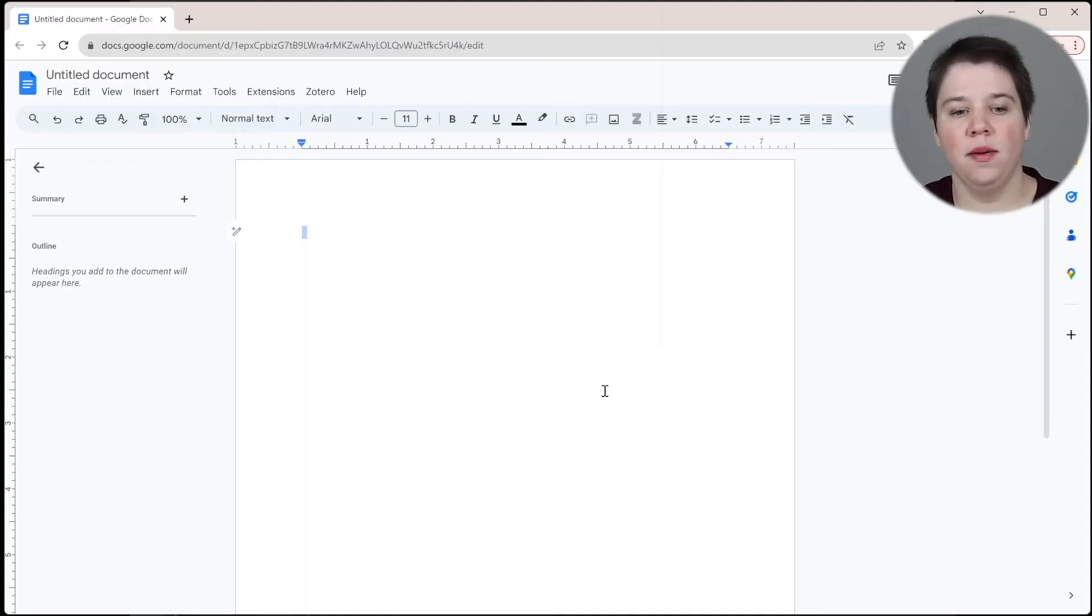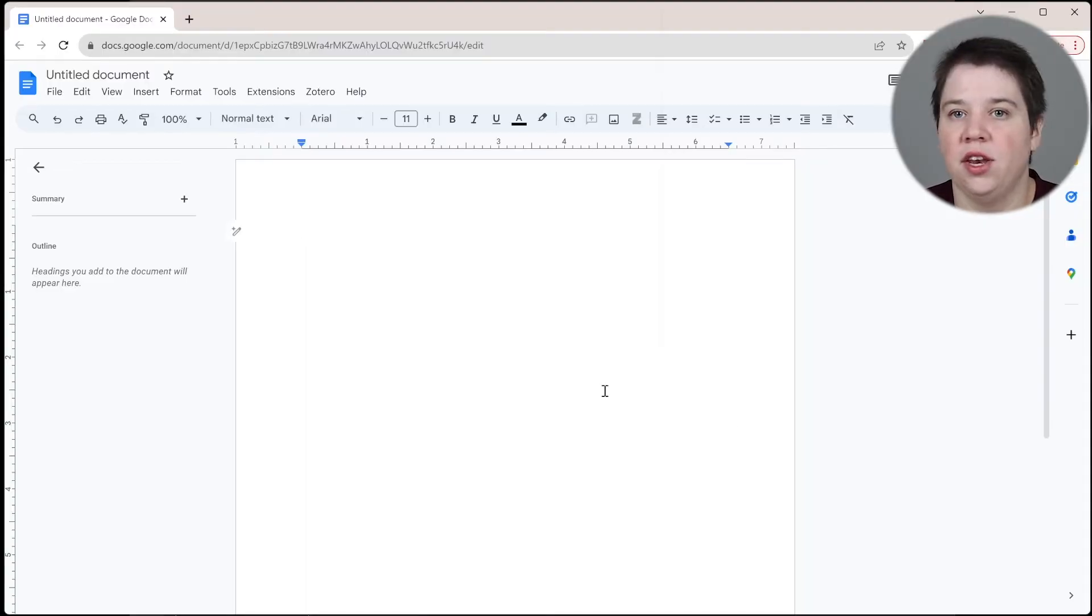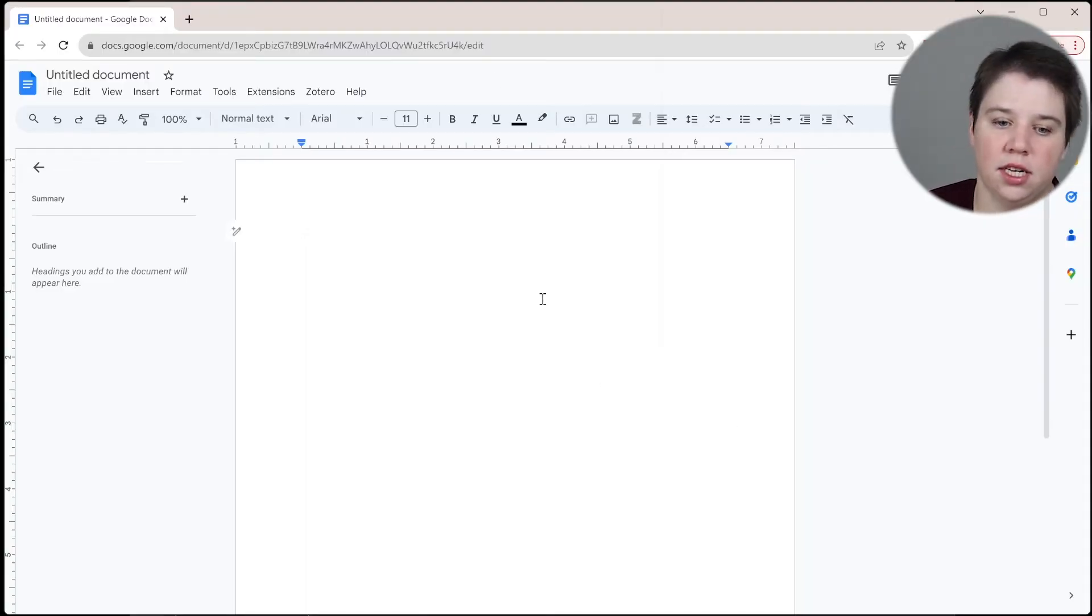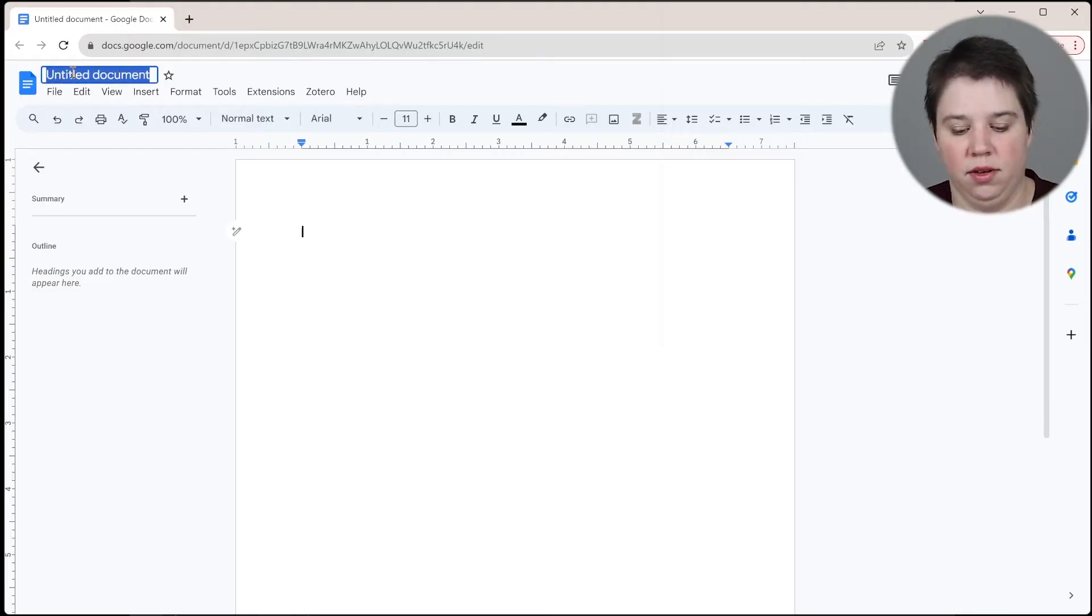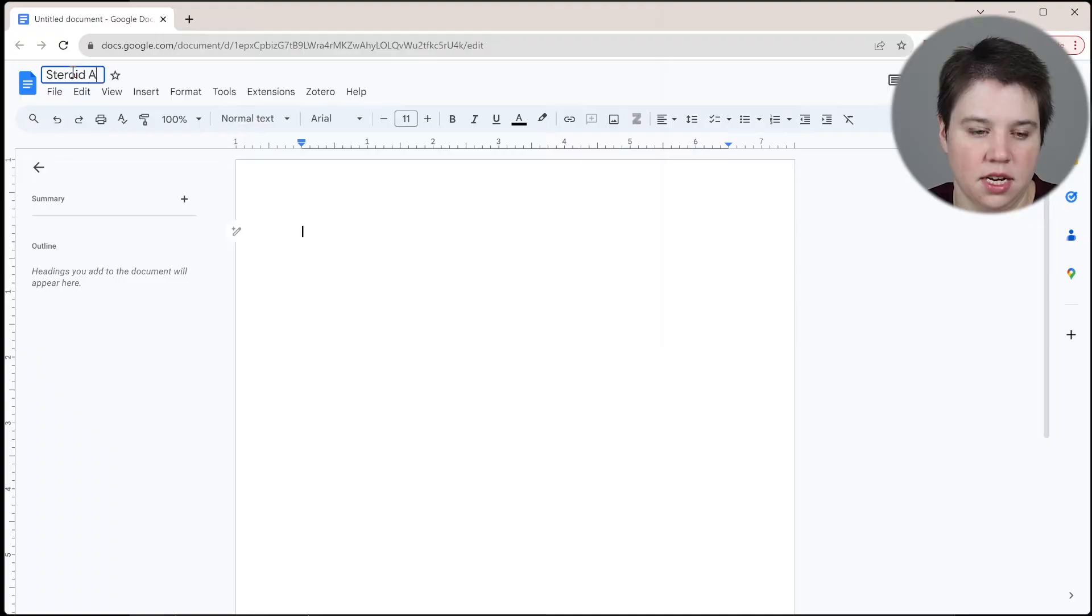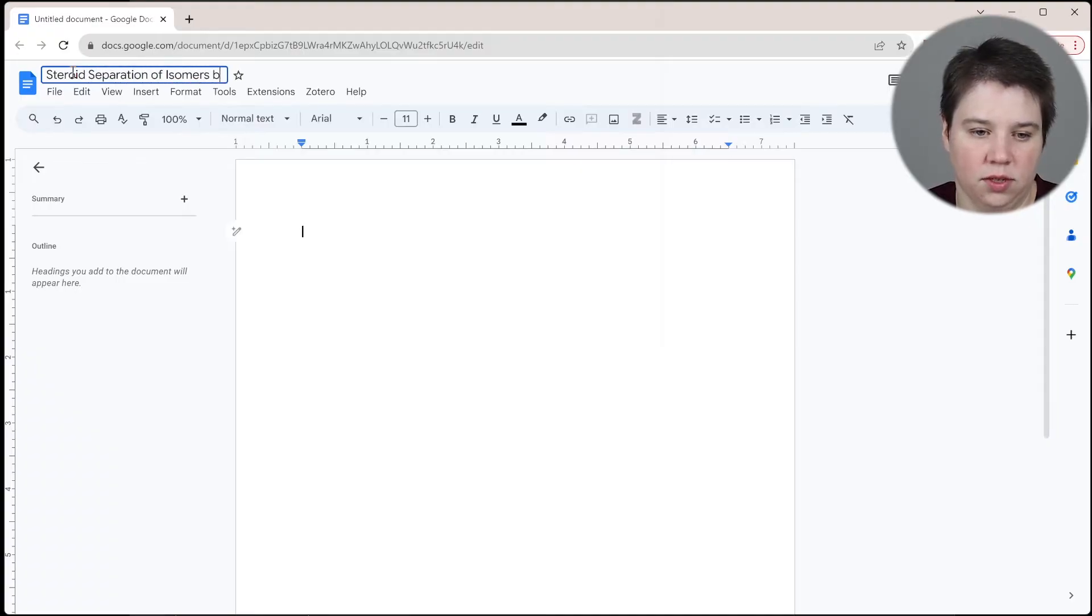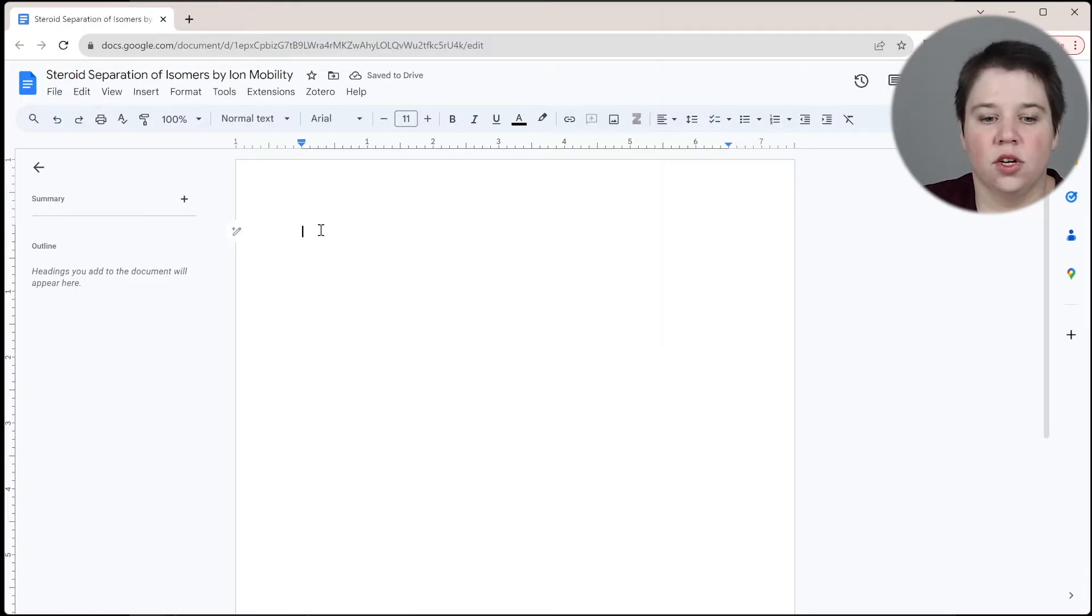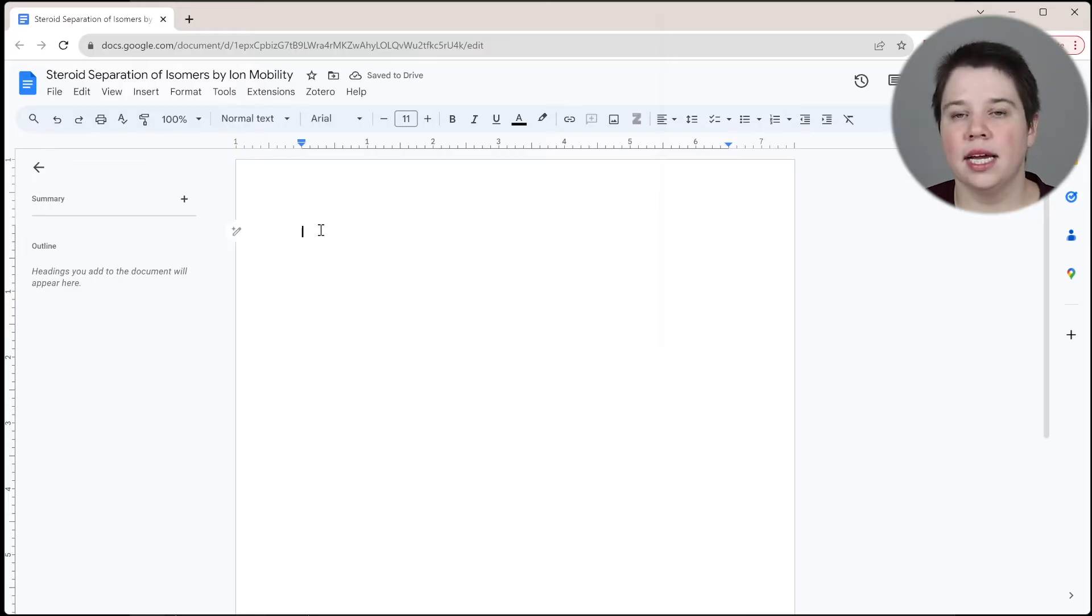In this video, I'm going to show you how to use Zotero to cite within Google Docs. So if you're not able to use Word for whatever reason, you can also use Zotero to cite within Google Docs. So I'm within a new Google document here. It's just an untitled document, so I can title it right here. We're going to call this steroid separation of isomers by ion mobility.